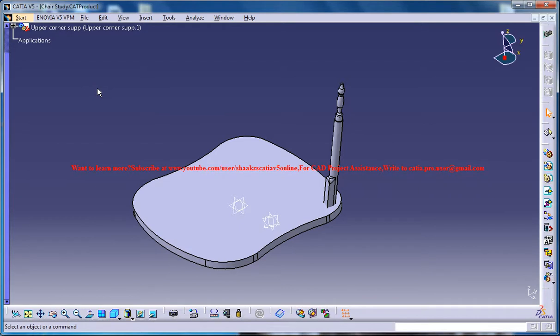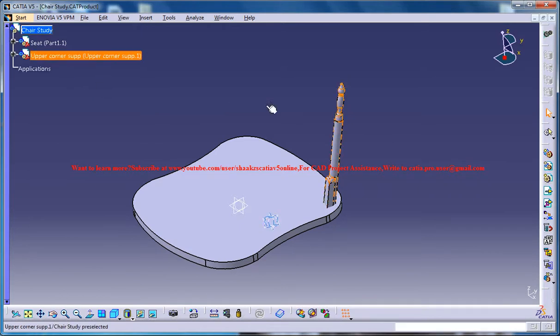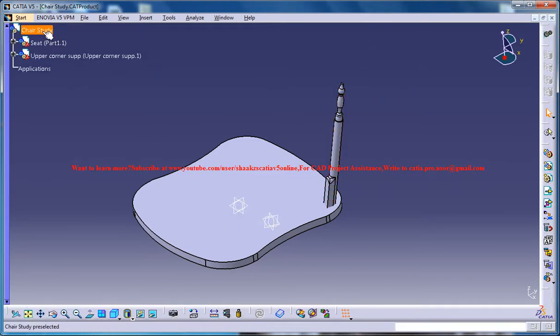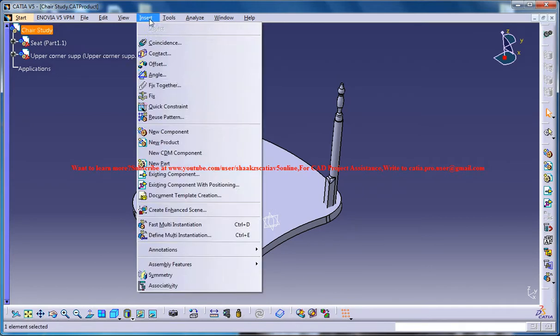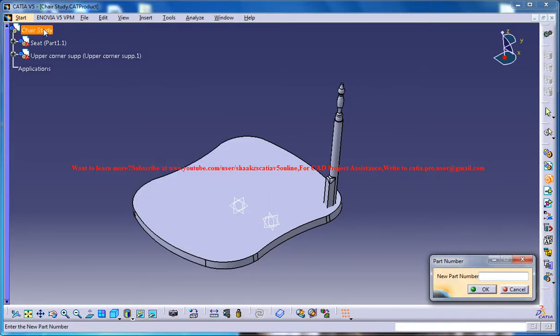Now let's design the back support. To do that, make sure that you are on the product mode and go for insert, new part and click ok.